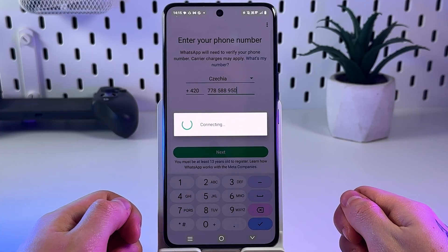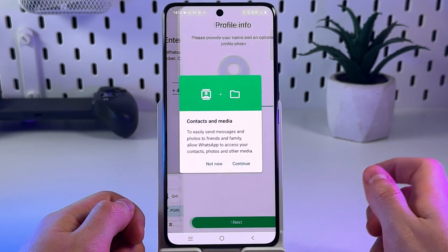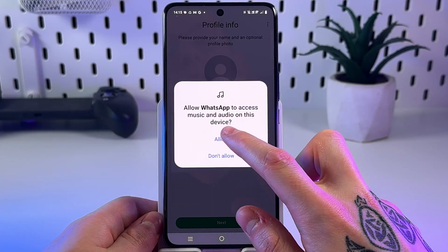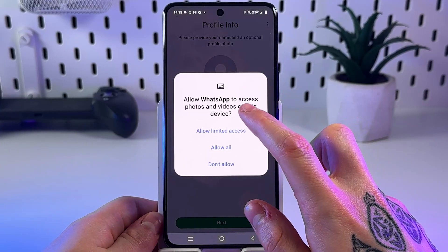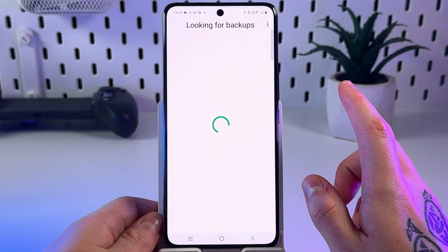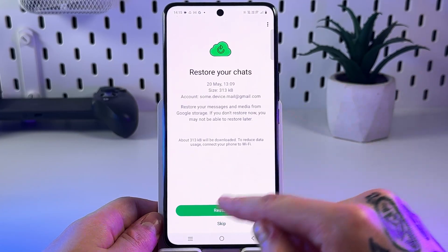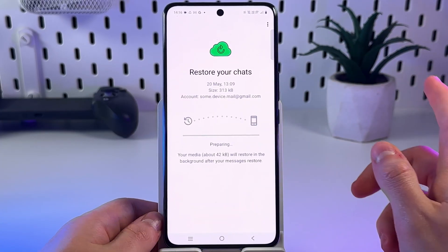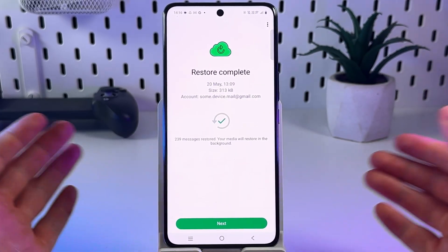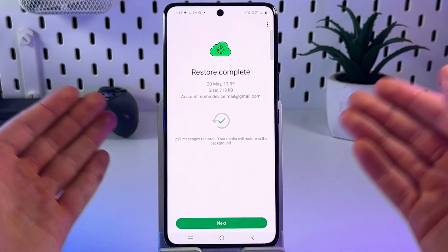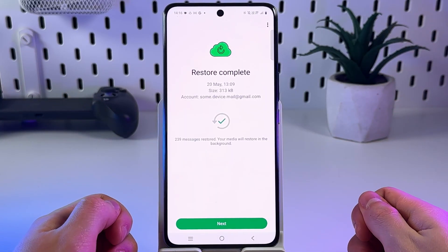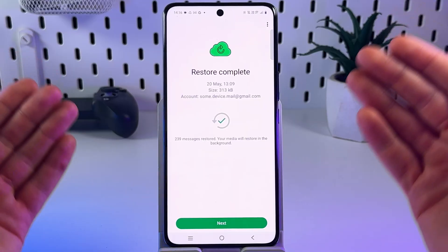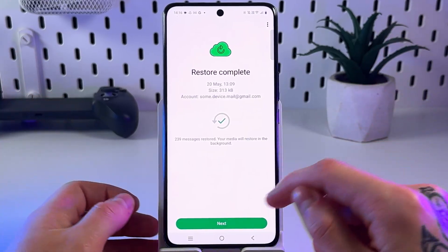You'll be asked to verify your phone number. Click Allow to all permissions and then restore your chats — click Restore. Wait until the restoration process finishes; this may take a few minutes depending on the size of your data.